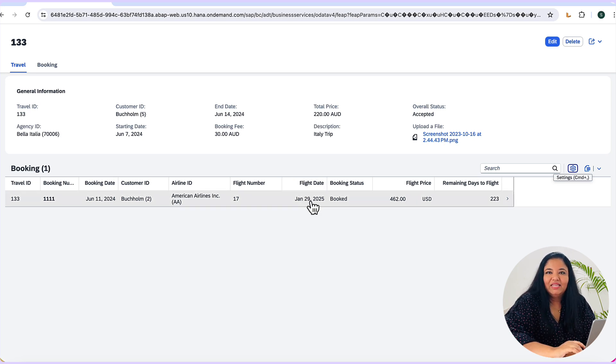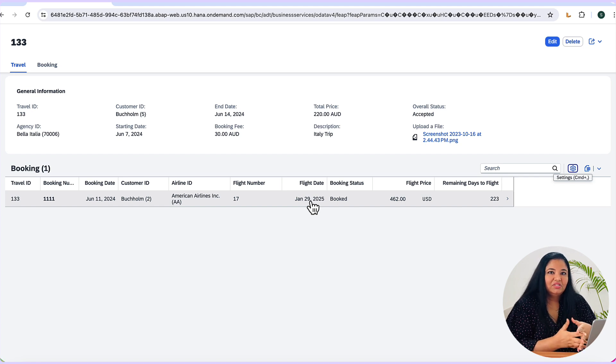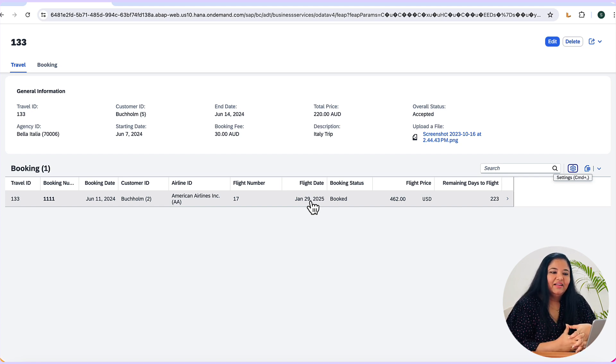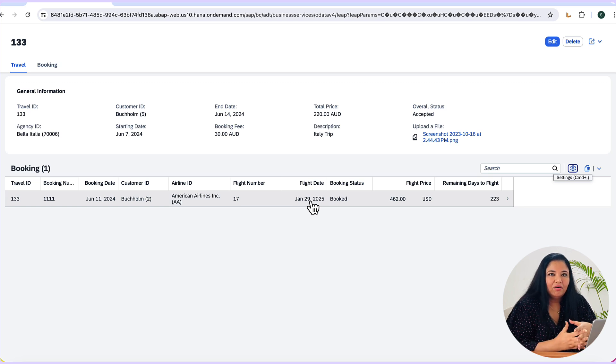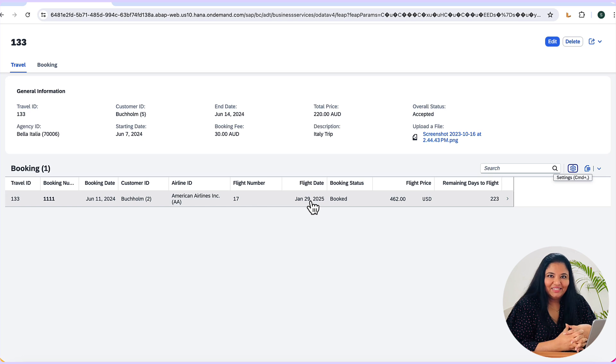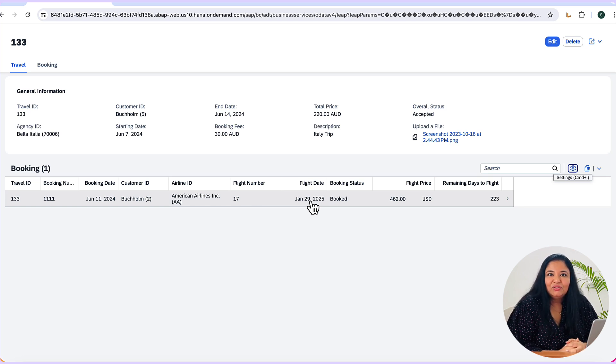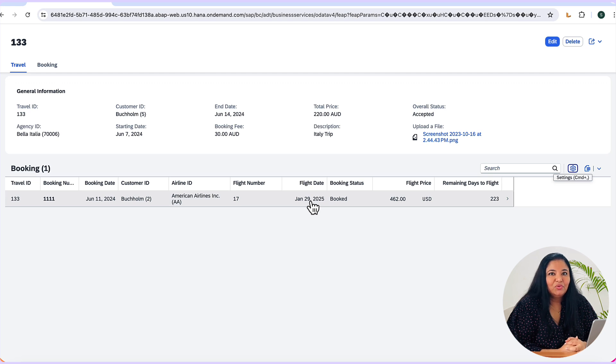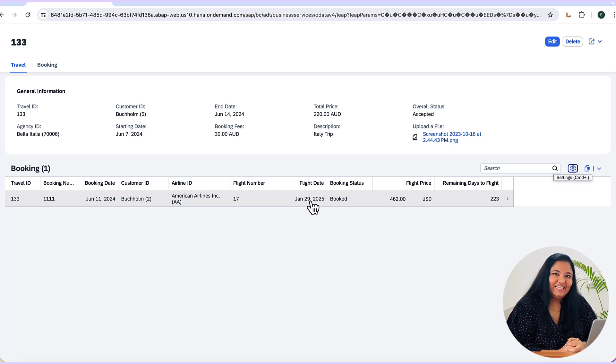Okay so this is a very simple example that we have used to illustrate the usage of virtual elements. According to your business scenarios it can be a complex use case also. So do try it out and let us know in case you have any questions in the comment box below. We'll be back very soon with a next episode of SAP TechBytes on ABAP CDS. Till then take care and happy learning.